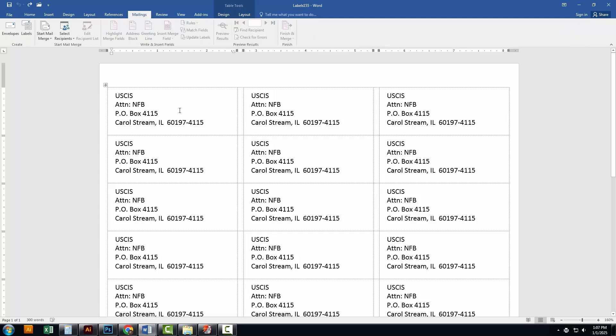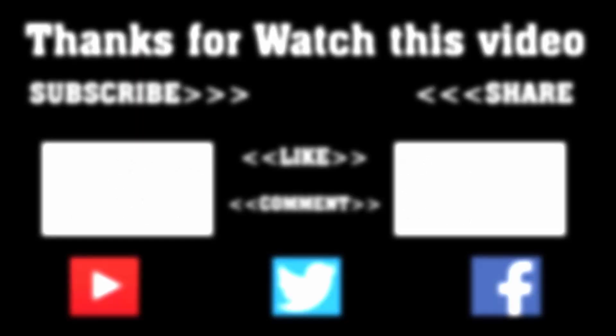And that's it. Your mailing labels are ready to print. If you found this tutorial helpful, don't forget to like, comment and subscribe to TechHunter for more tech tips and tricks. Thank you for watching and I'll see you in the next video.